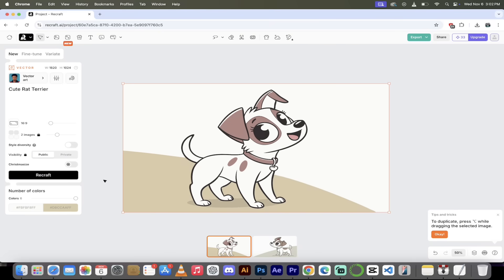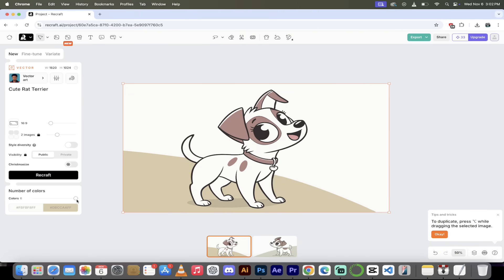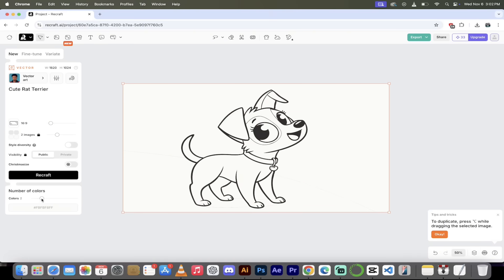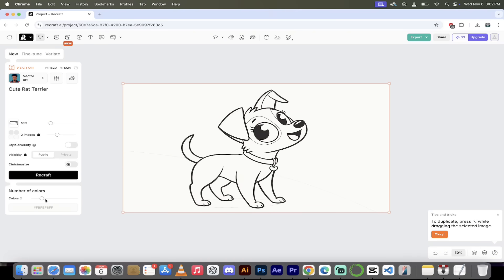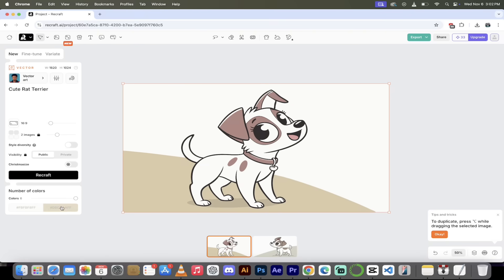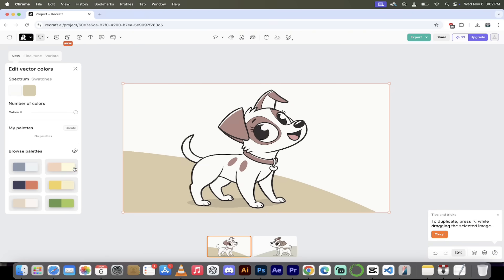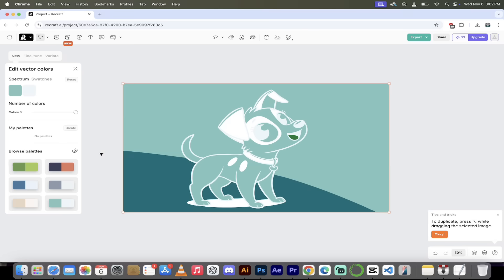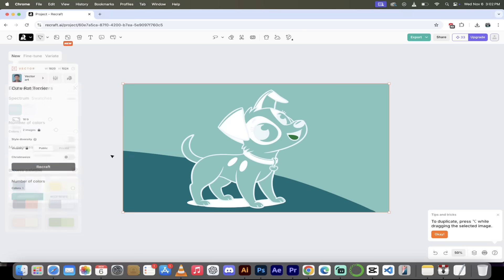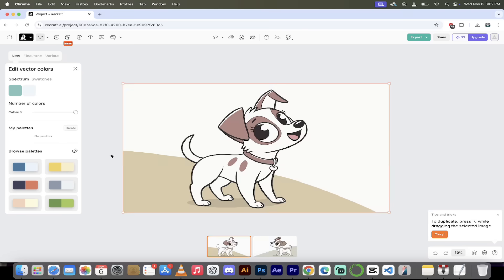Now, if we want to go ahead and make more changes to it, we can. We can adjust the number of colors. Watch this. Right now, it's at five colors. But if we wanted it to be just like monochrome or just one color, we can go ahead and do that. We can simplify it if we so choose. And you can also adjust the colors if you wanted to. So if you wanted to go with something way over the top, go nuts. I'm not going to do that, but I wanted you to know that that is available.